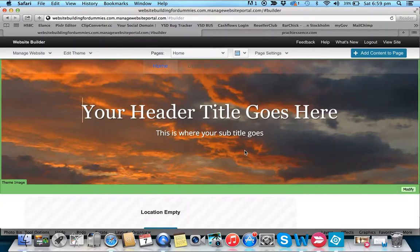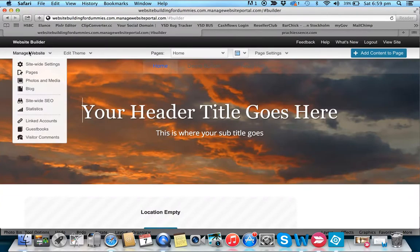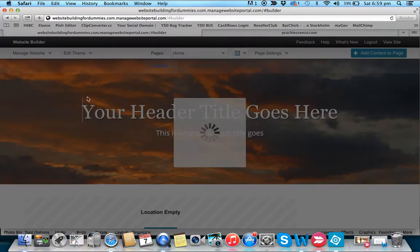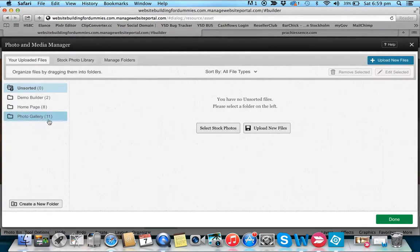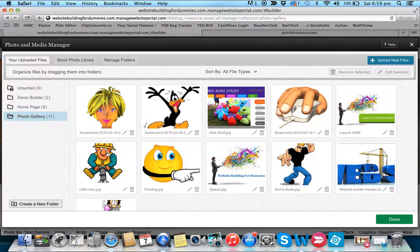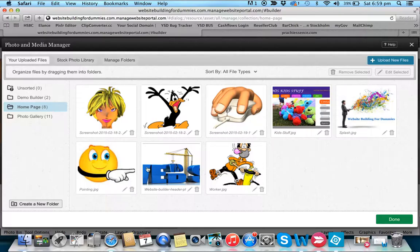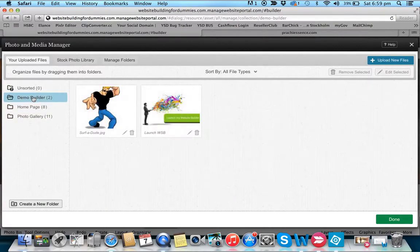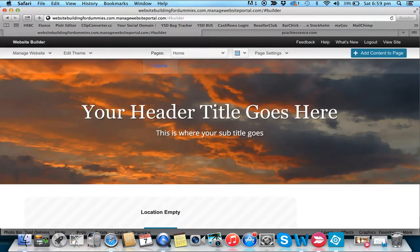The first thing we need to do is upload all the photos we want to use to our photo gallery, so we get them all up there. I've broken them into pages — I've got my home page and my demo builder pages. Once all our photos are up there, the first thing we want to do is change the image.